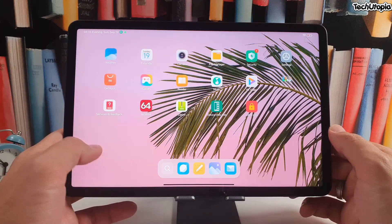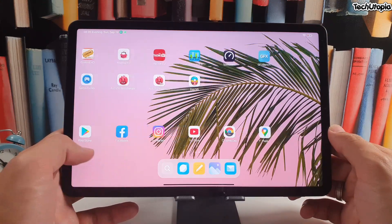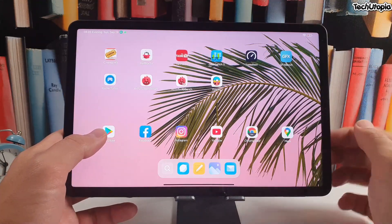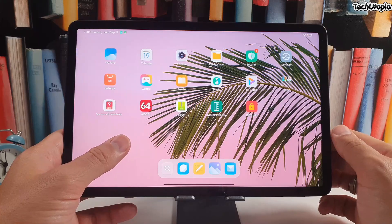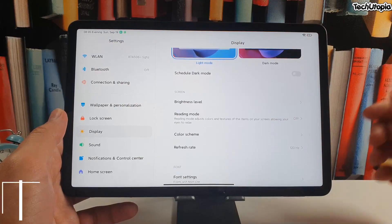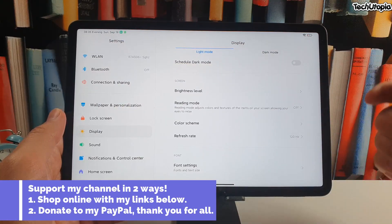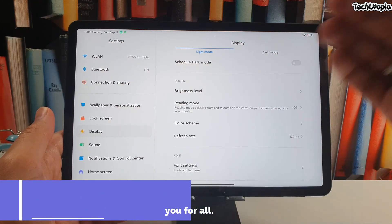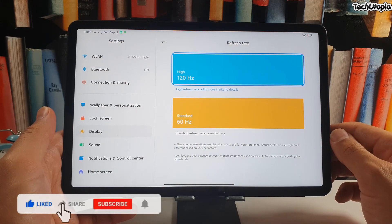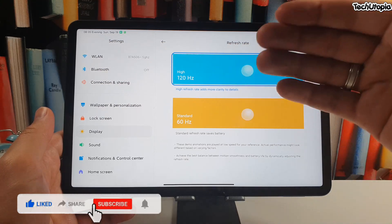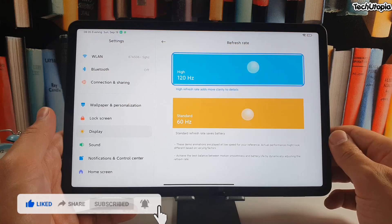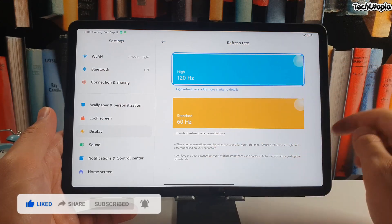Assalamu alaikum and welcome back to another short sweet tutorial with the Xiaomi Mi Pad 5 Pro. This is basically a 120Hz tablet. What I'm going to do is show you how to unlock 120Hz slash 120fps high refresh rate gaming in apps and games — at least those games that can support up to 120fps or unlimited fps.